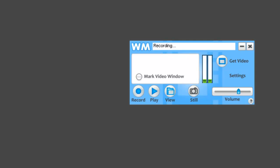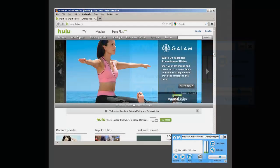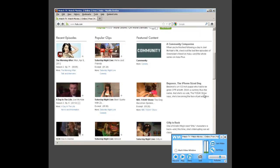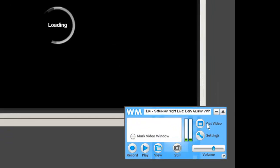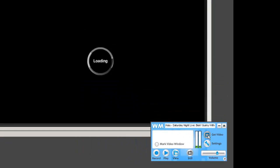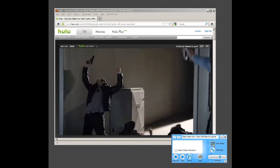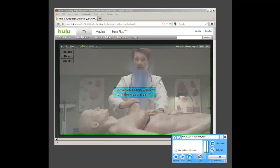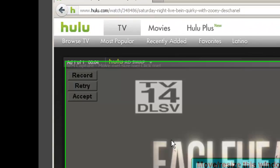And there are some more great features I'll show you. I'm going to go to Hulu, click on a popular clip, then click Get Video right here. And it has found the video window for me automatically.